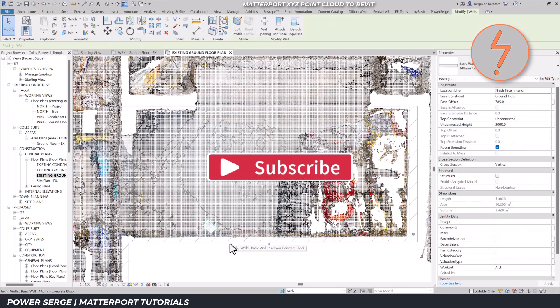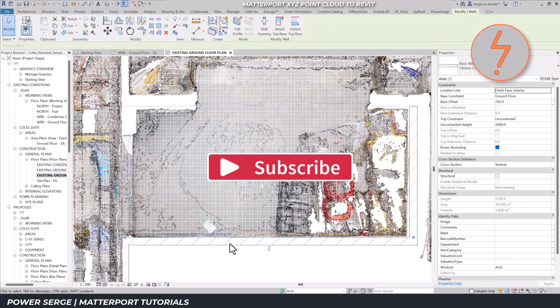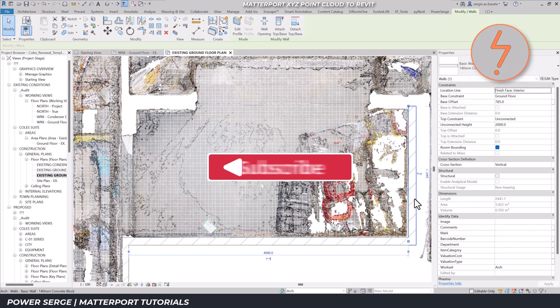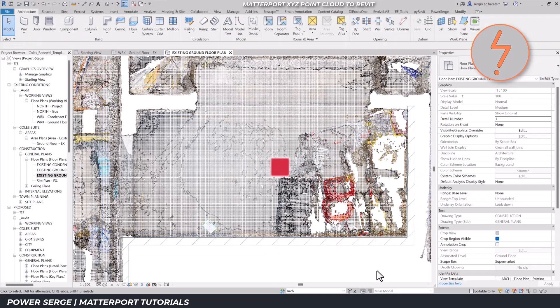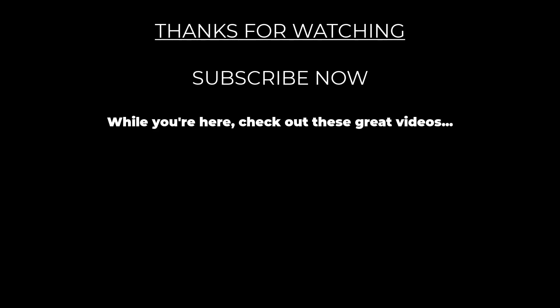In conclusion, this workflow ensures an efficient and professional approach to integrating MatterPak point clouds into Revit. By following these steps, you can maintain precision while leveraging the benefits of lightweight, accurate point cloud data.